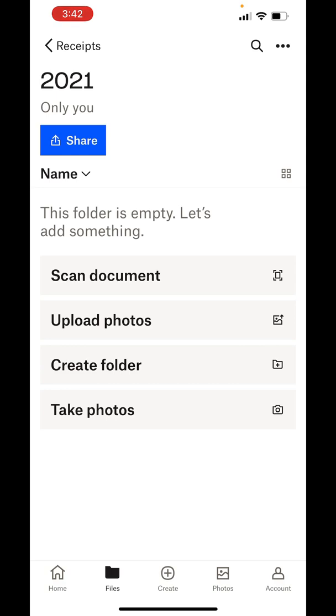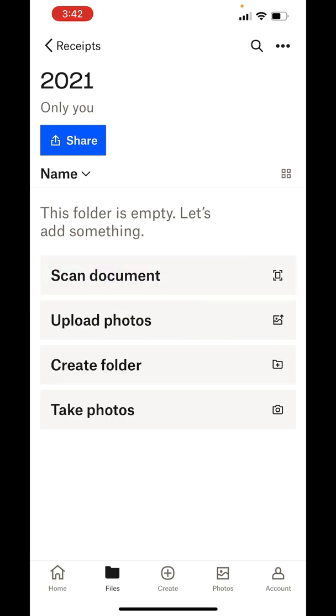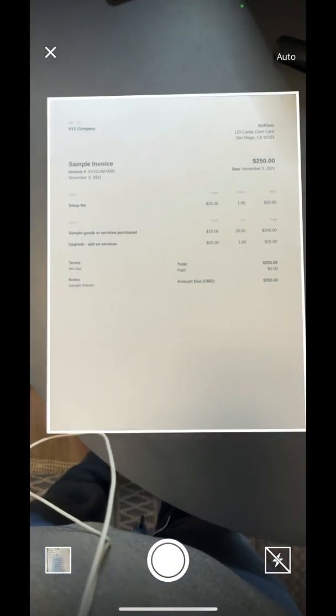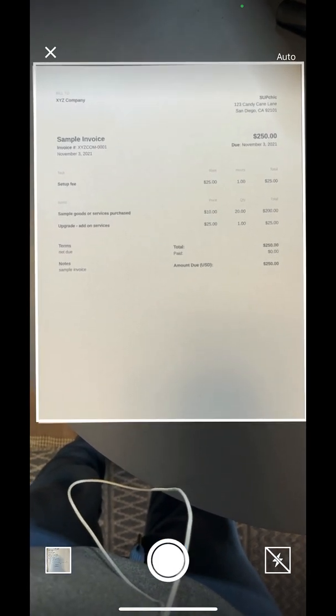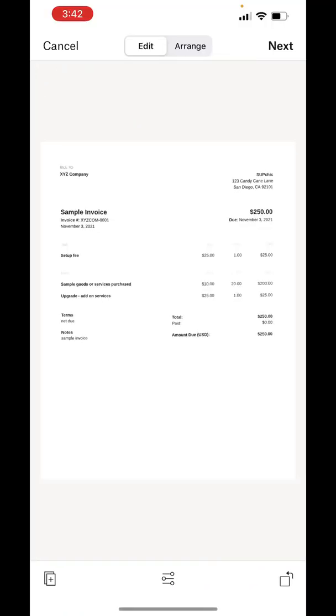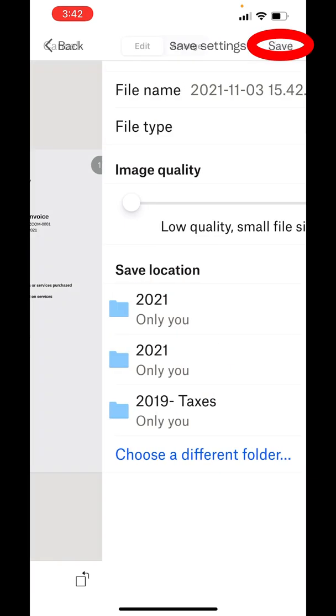Now I'm going to not take a photo but scan a document. I have a receipt in front of me. What's great about Dropbox is it automatically turns on the auto-scanner, so I did not click anything. Once it got a good picture of the receipt within the photo lens, it snapped it for me. Now you can edit if it's multi-pages, you can arrange it, but I'm going to hit just next.